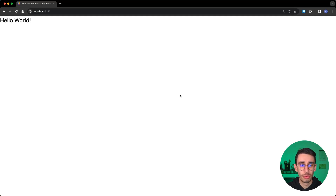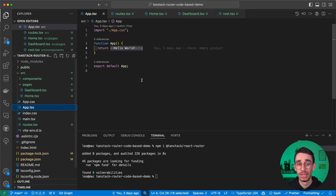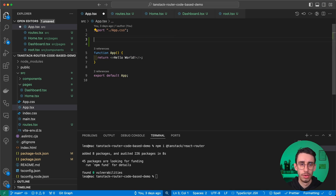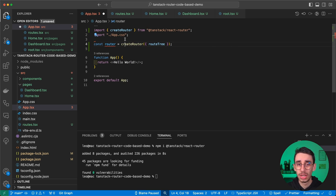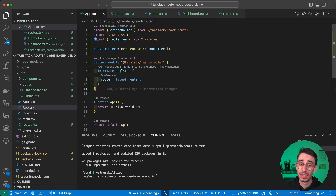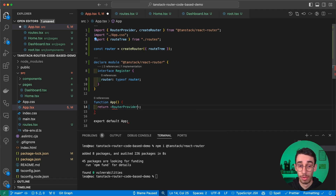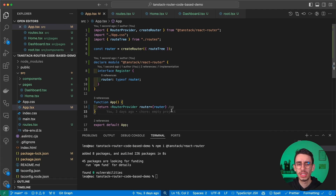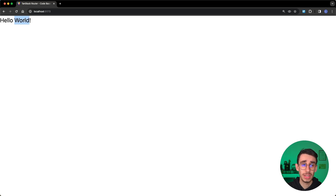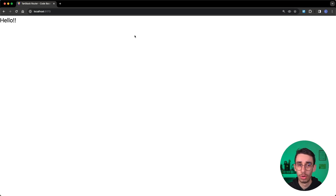If we go to the browser nothing really changes yet because we have to update app.tsx to replace the hello world with our router. The code is straightforward: we create our router importing from the route tree we defined, expand a Router interface required for TypeScript type safety, and replace hello world with our RouterProvider, passing the router. Now hello world is coming from our route, not from app.tsx — and if I change it here you see that the update is reflected on the page.